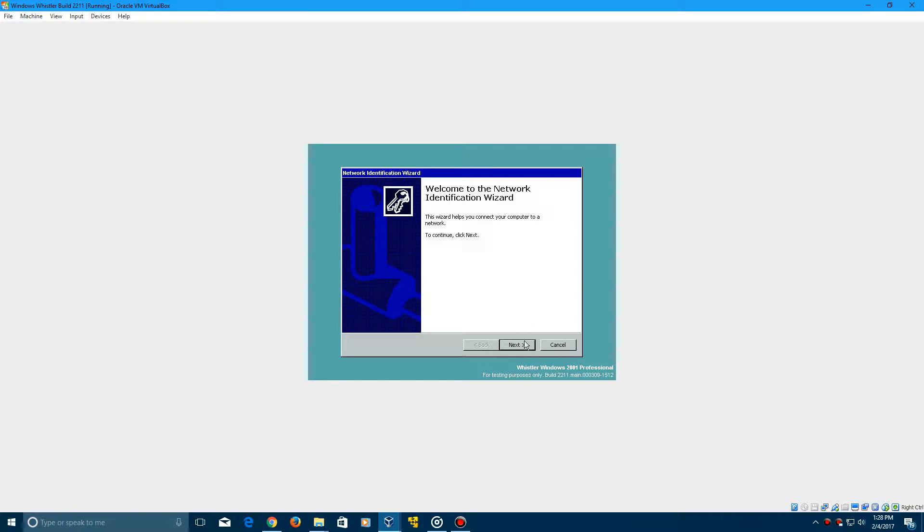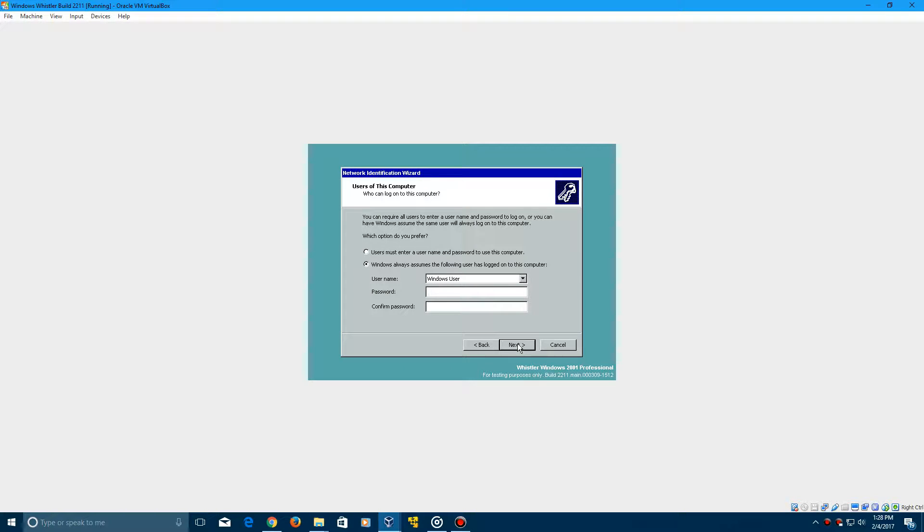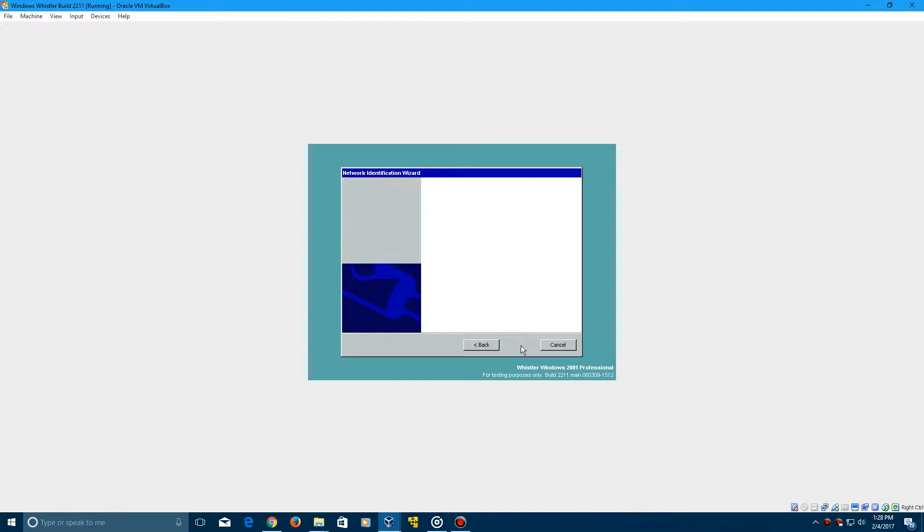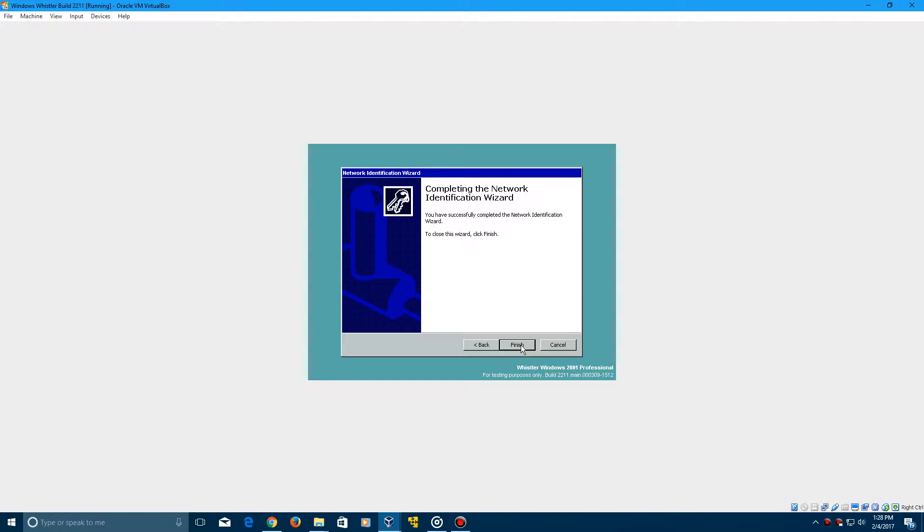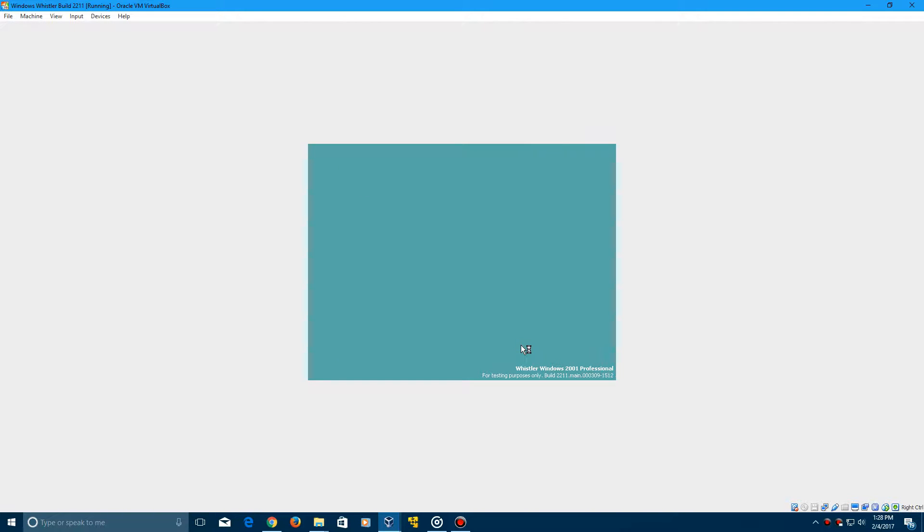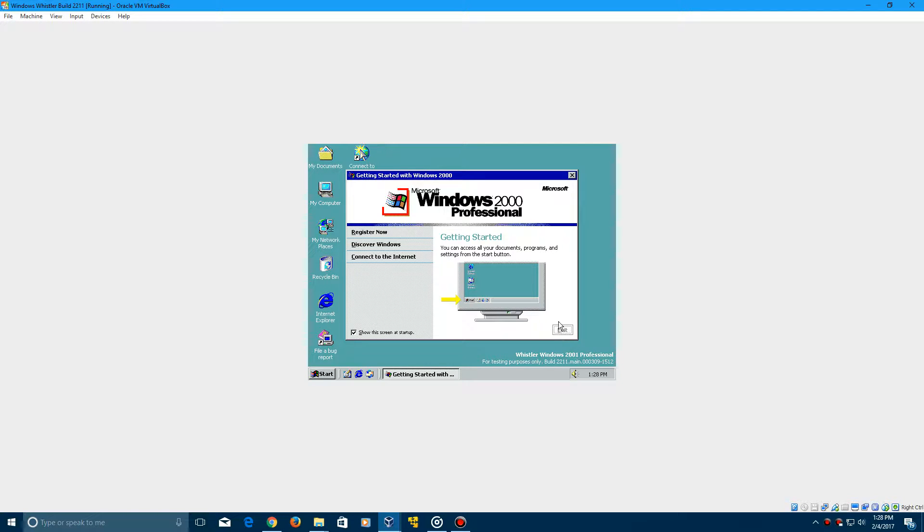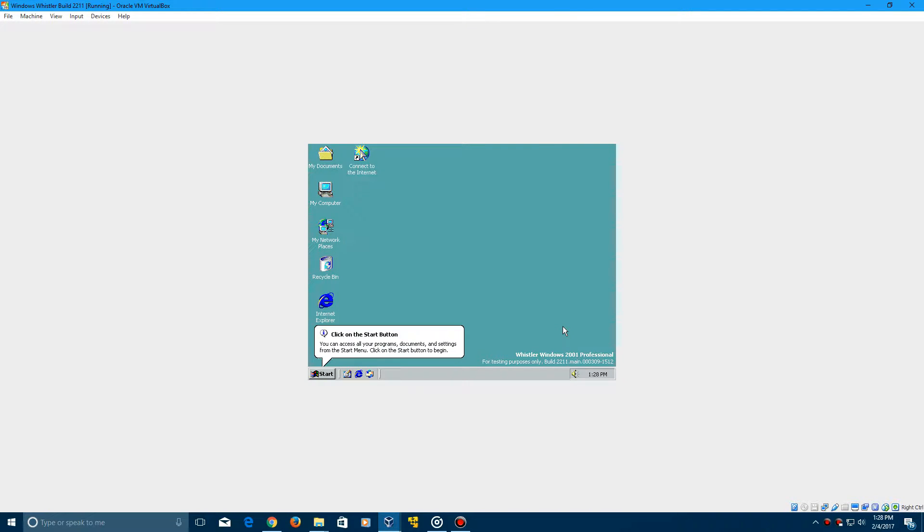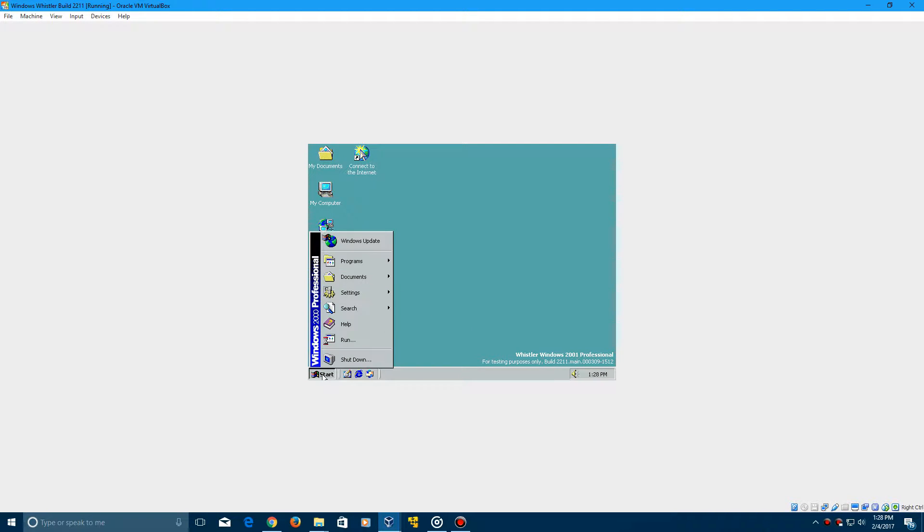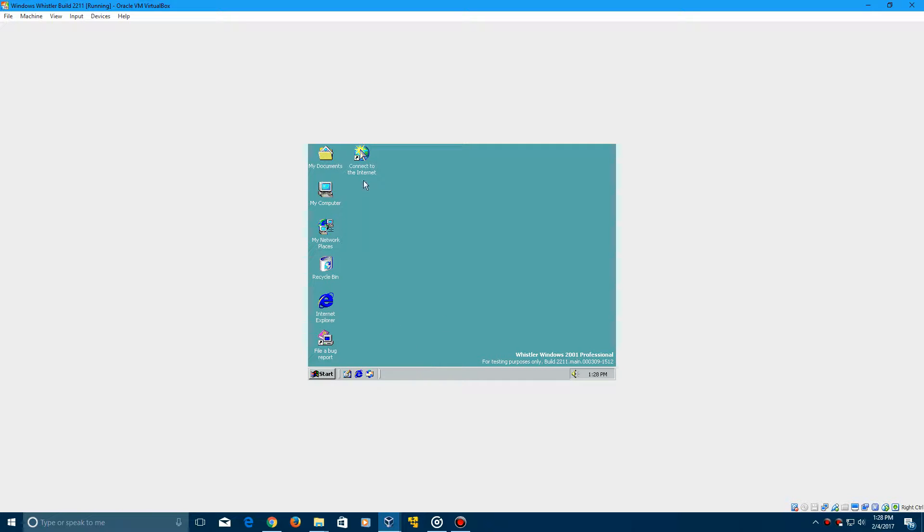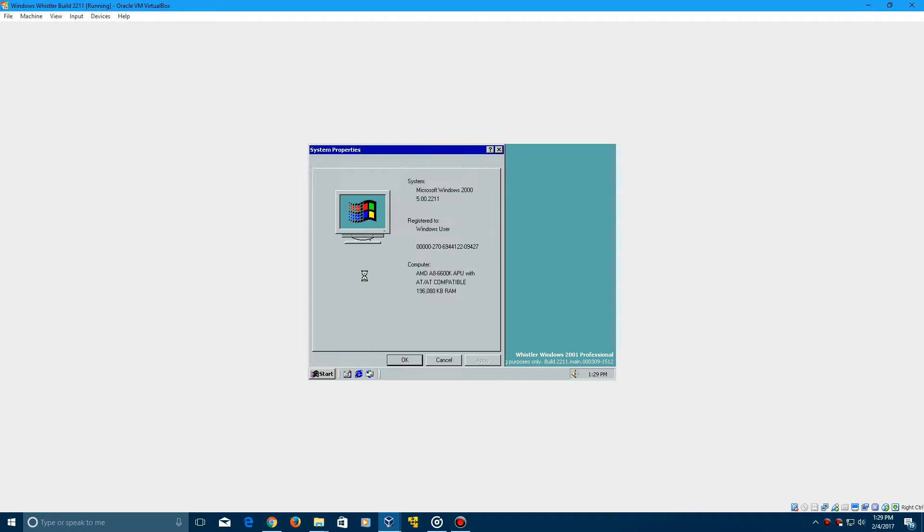And now it'll come up with this Network Identification Wizard. It doesn't really matter on this. Just go ahead and click Next, and then click Next again, and click Finish. And it's going to log you in. Of course, still has the Windows 2000 sounds up until the later builds of this Whistler Beta and XP Beta. They eventually change the name after a while, but we'll get to that in a future tutorial. So you have now successfully installed Windows Whistler Build 2211 in VirtualBox.